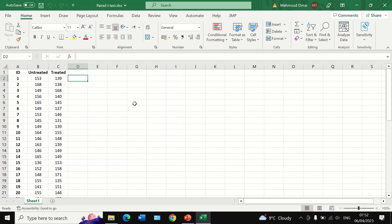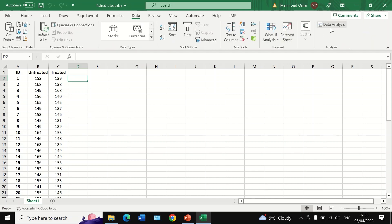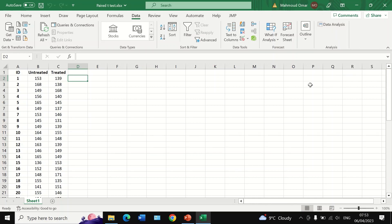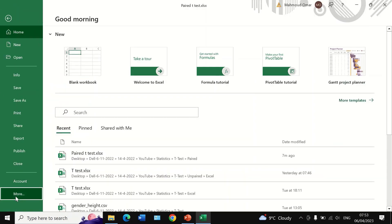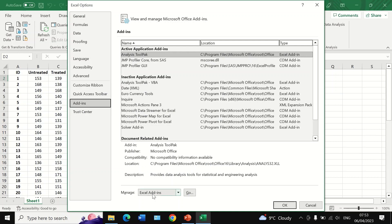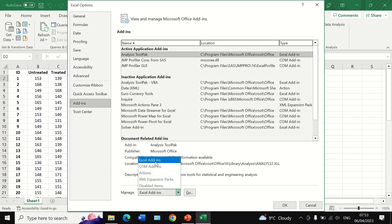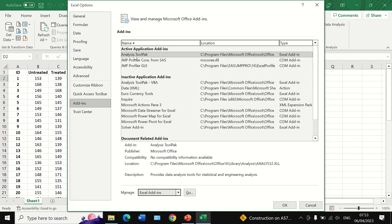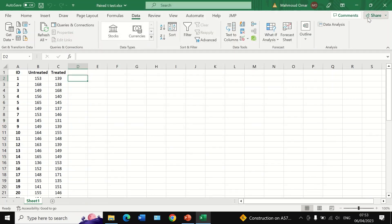To do the test, click on Data and then click on Data Analysis. If the icon is not shown, you need to install it. Go to File, then More, then Options, then Add-ins. In the Manage section, select Excel Add-ins, then select the Analysis ToolPak and click OK. The Data Analysis icon will then appear.